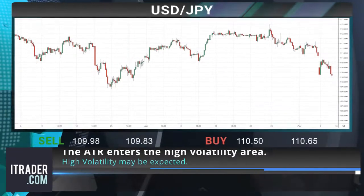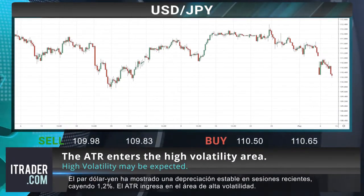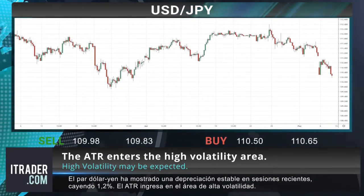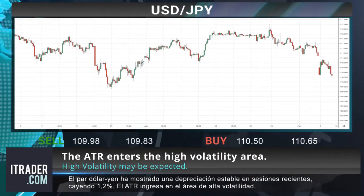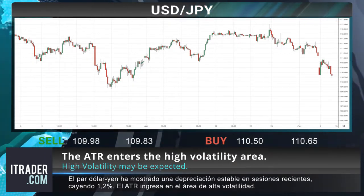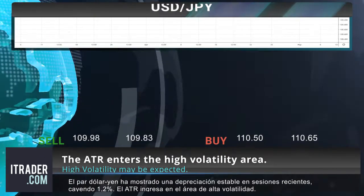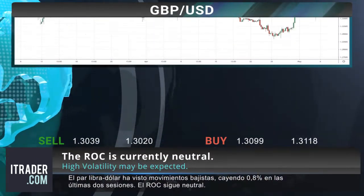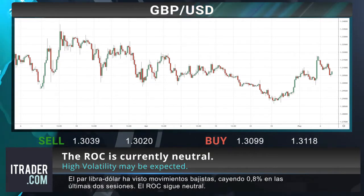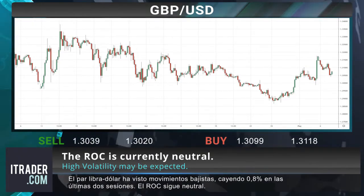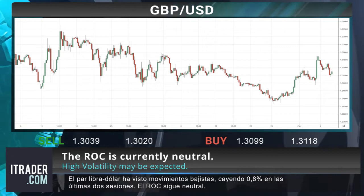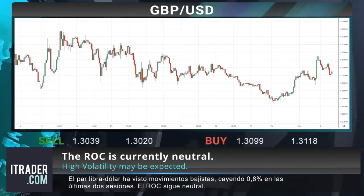The dollar-yen pair has shown steady depreciation in recent sessions, falling 1.2 percent. The ATR enters the high volatility area. The sterling dollar pair has seen some downward movement, falling 0.8 percent in the last two sessions. The ROC is currently neutral.